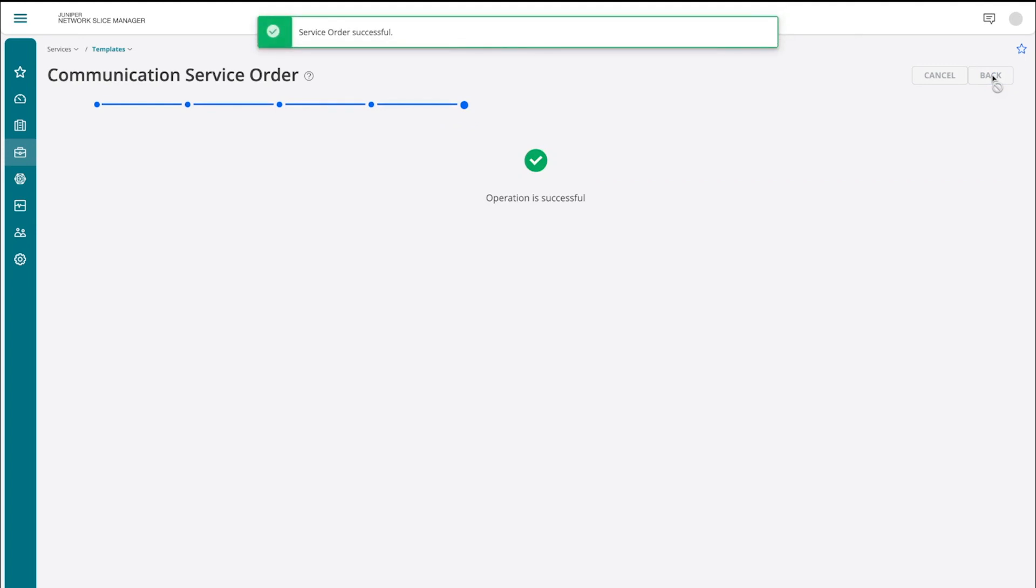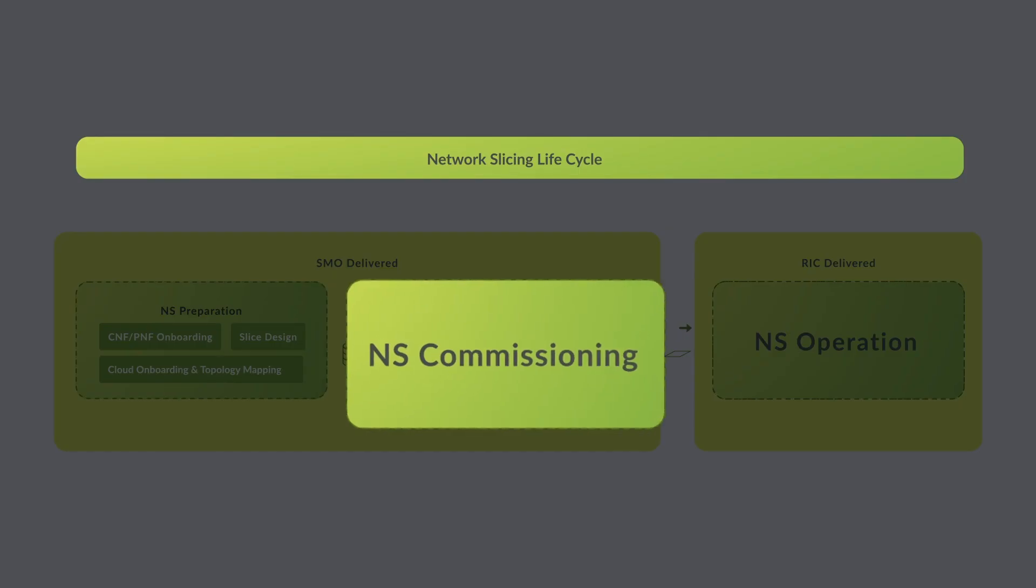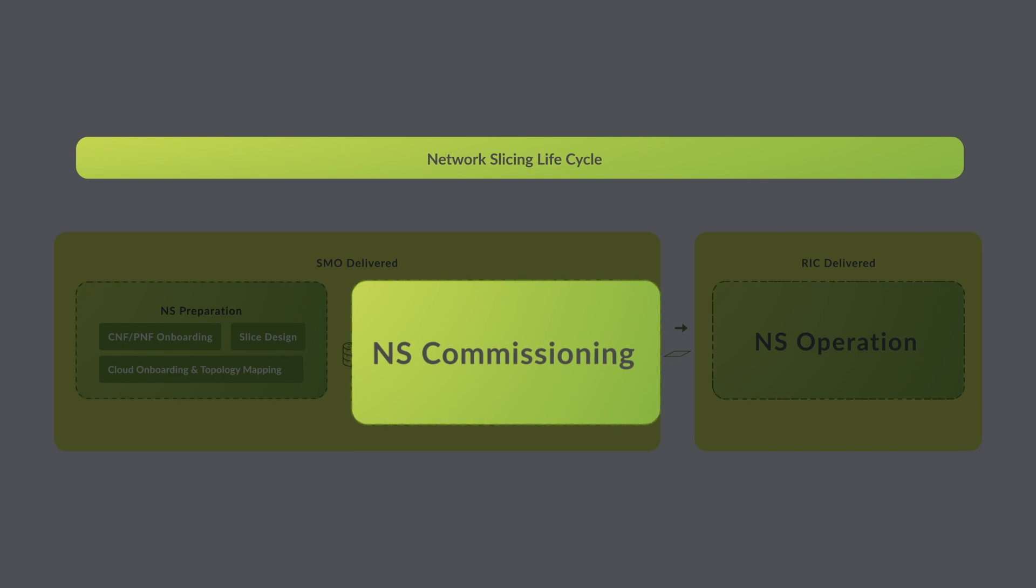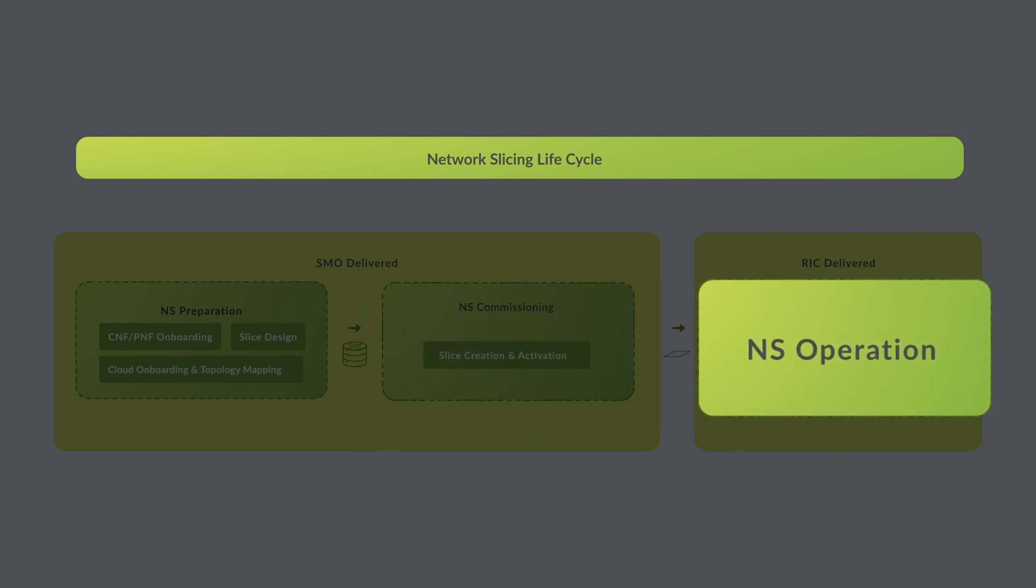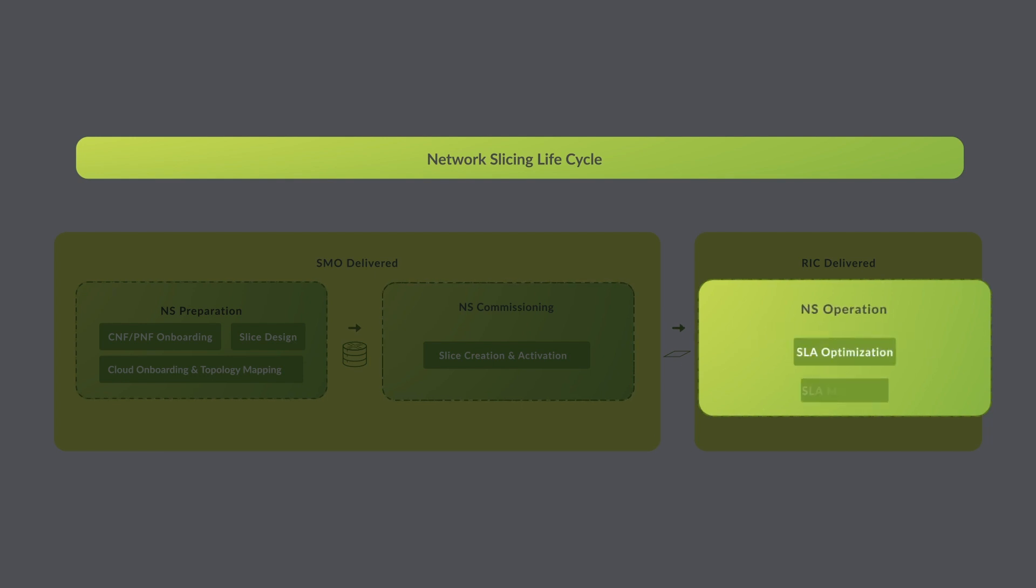We have just presented the Juniper Service Management and Orchestration platform, and now let's dive into the radio access network with the Juniper RAN Intelligent Controller, or RIC, and its X-Apps and R-Apps for RAN Slice SLA Assurance.